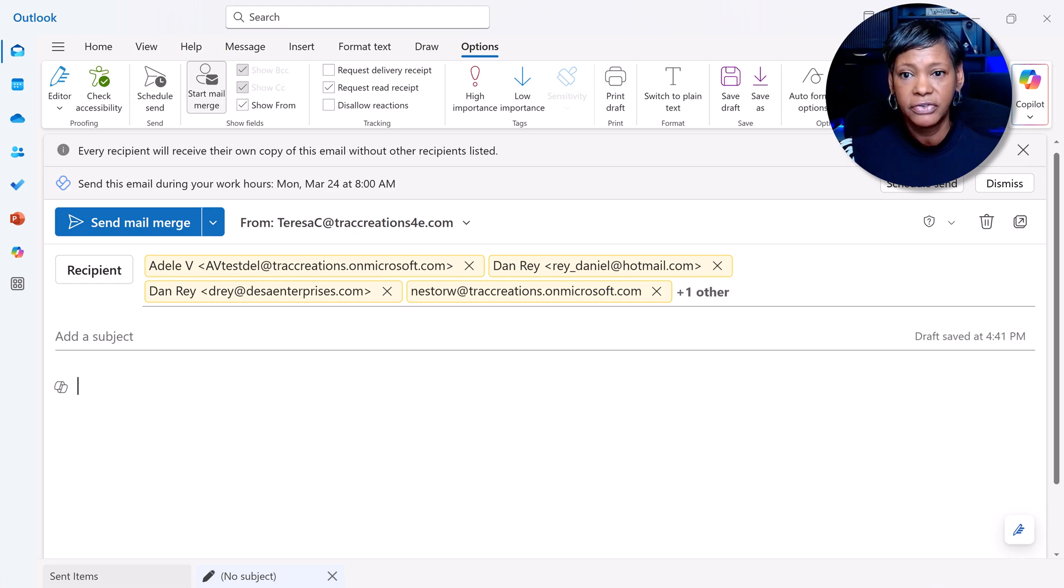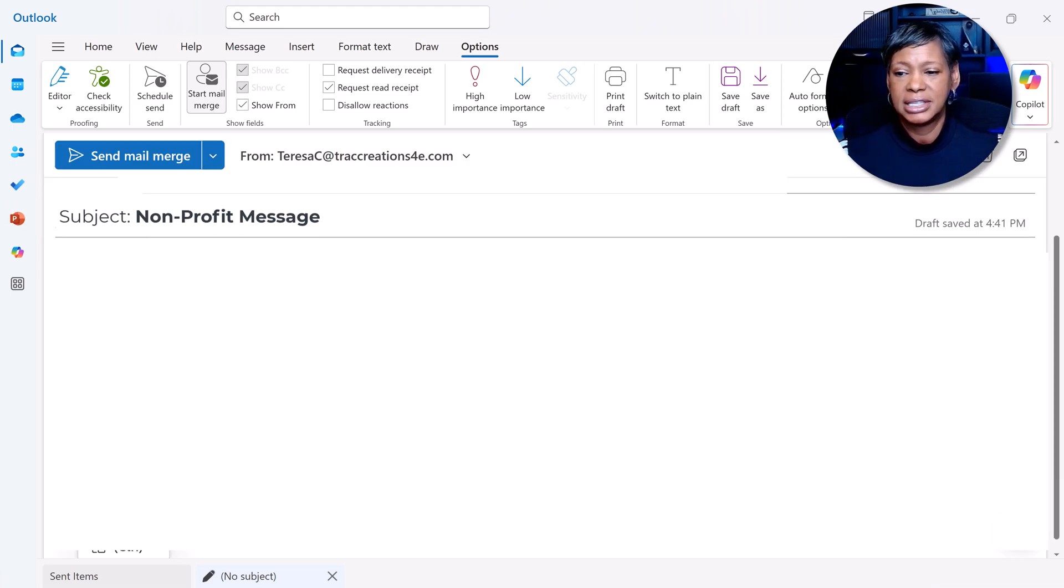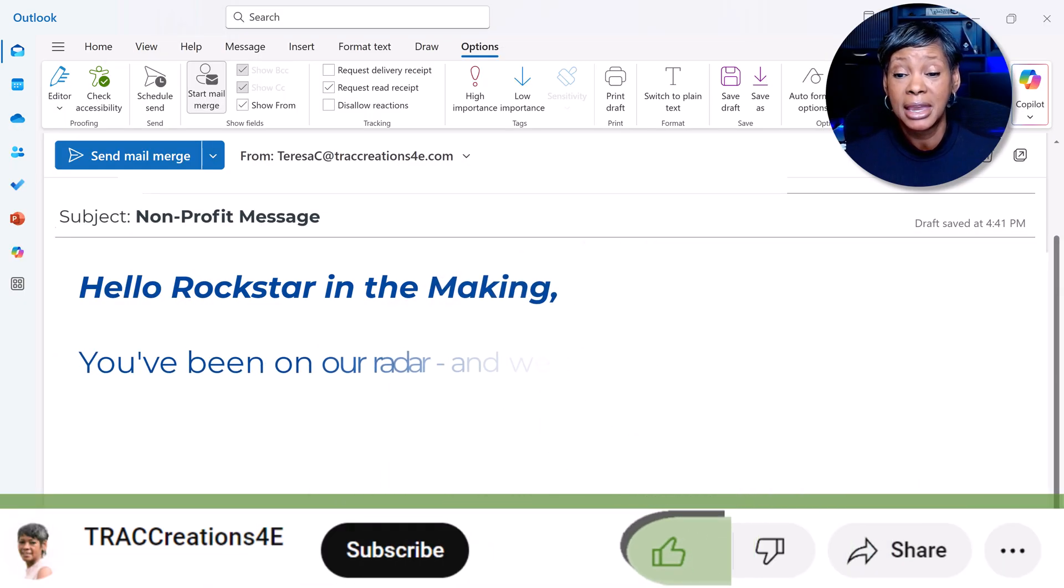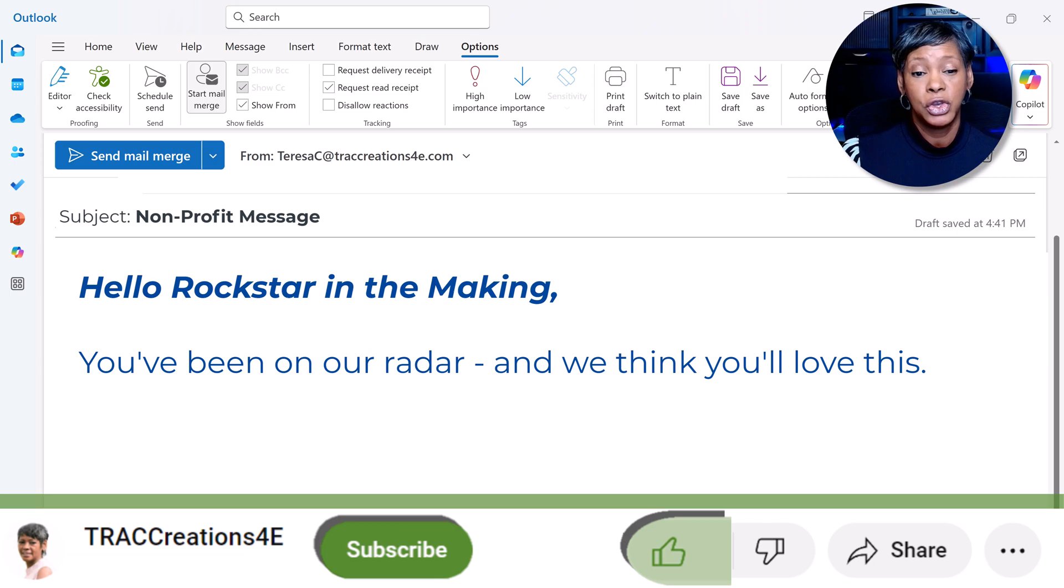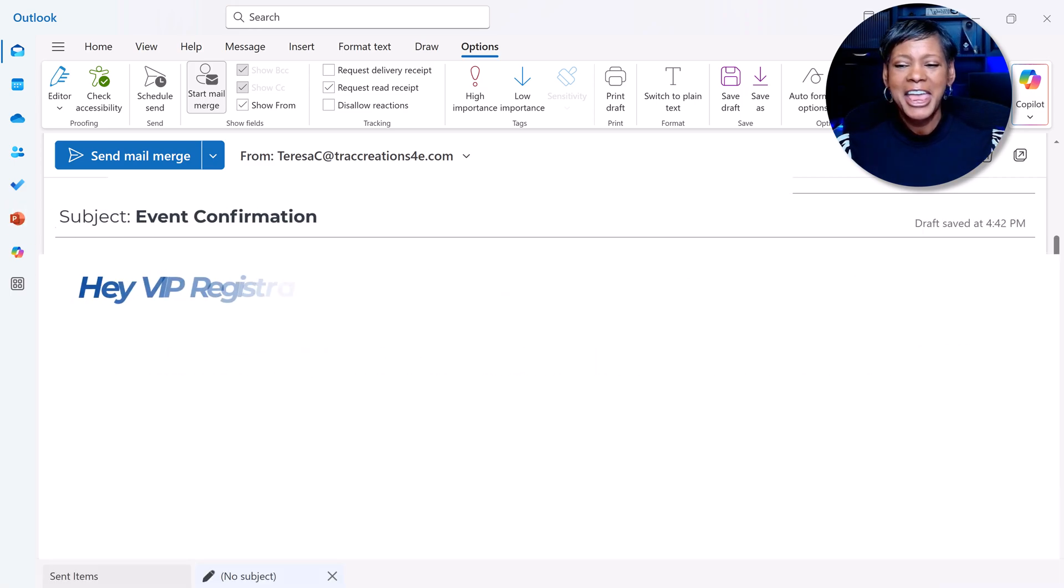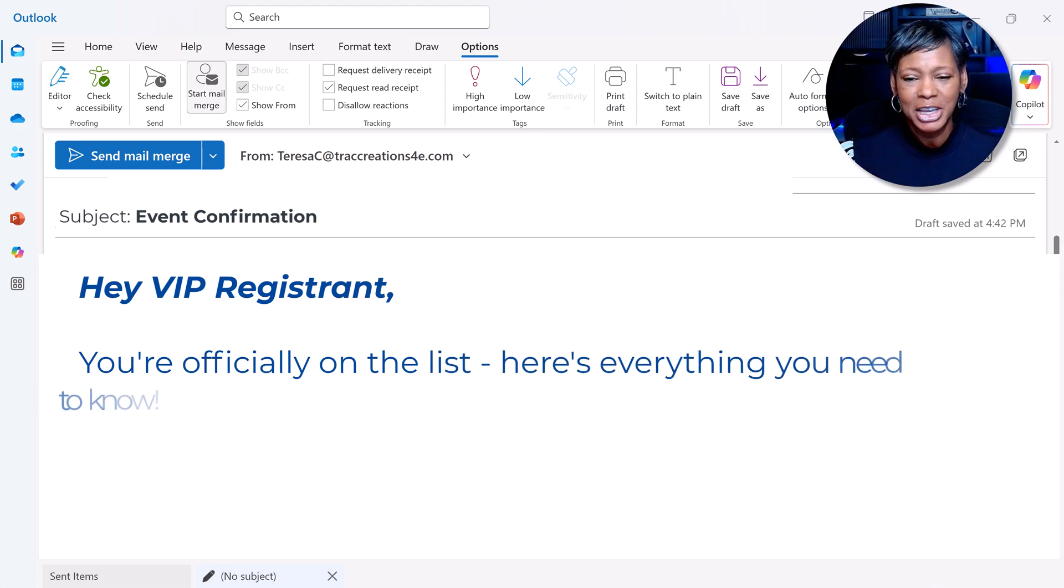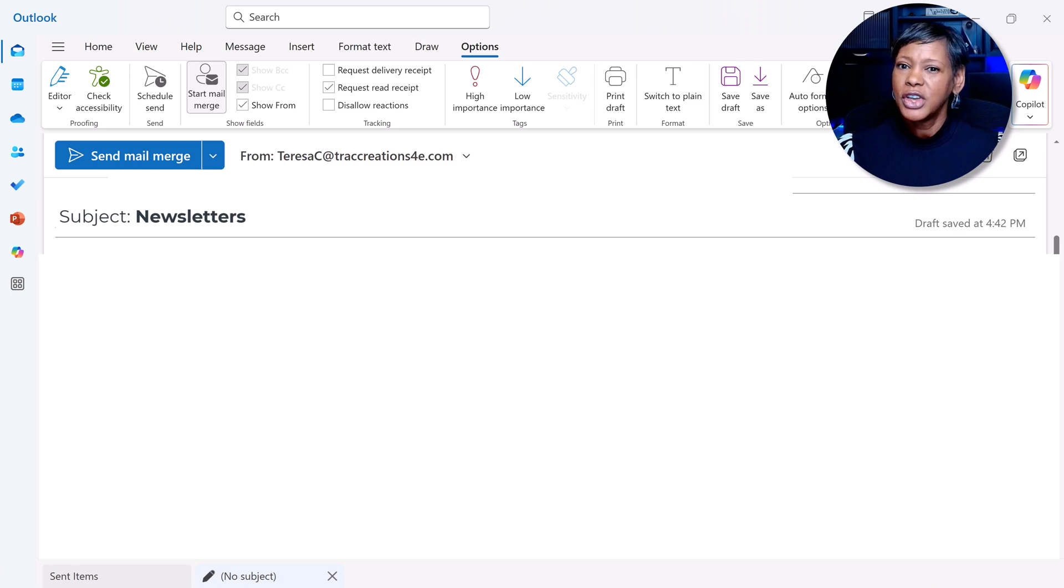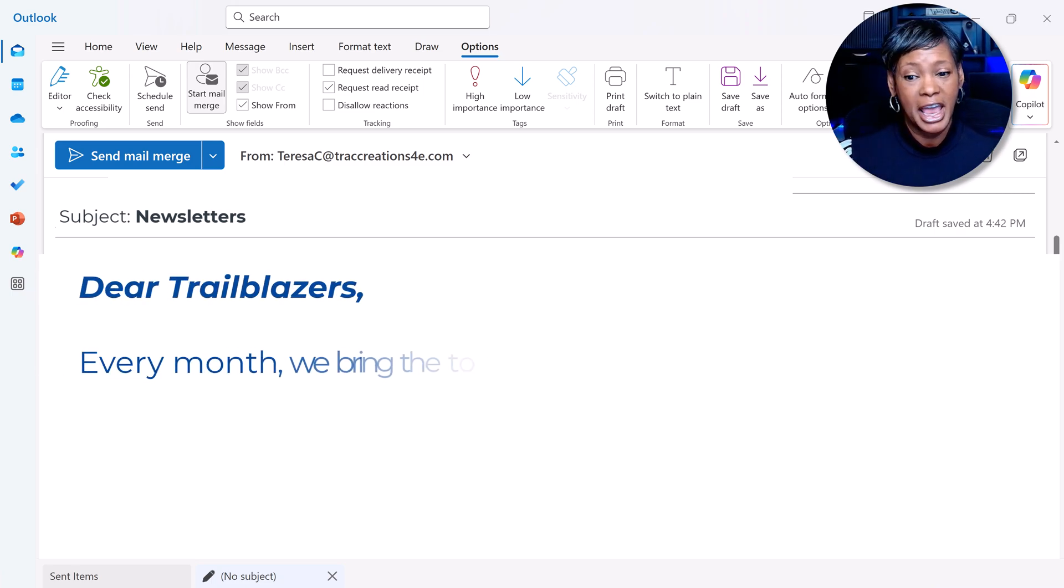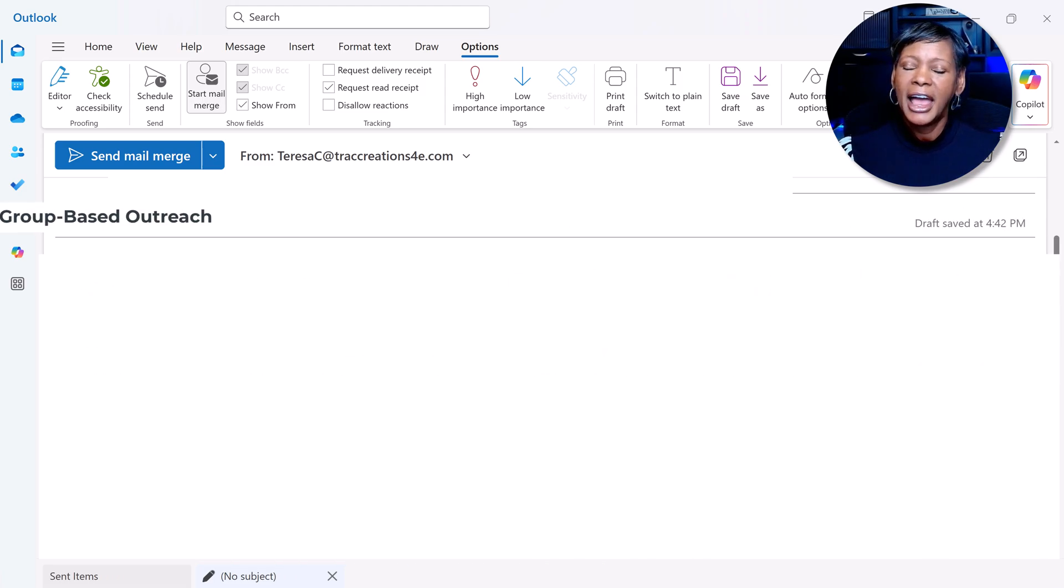For non-profits, you may want to say: 'Hello rockstars in the making, you've been on our radar, and we think you'll love this.' For event conferences: 'Hey VIP registrant, you're officially on our list. Here's everything you need to know.' For newsletters: 'Dear Trailblazers, every month we bring the tools, you bring the vision.'